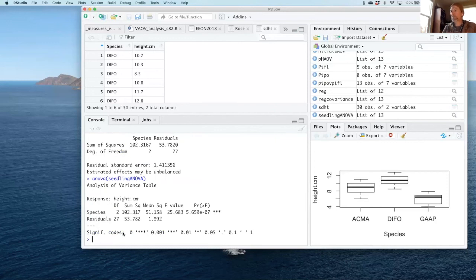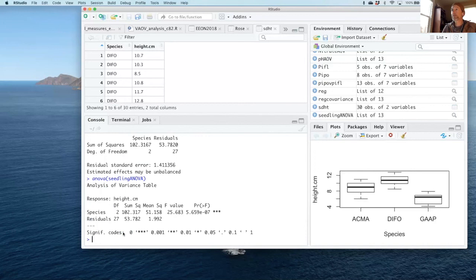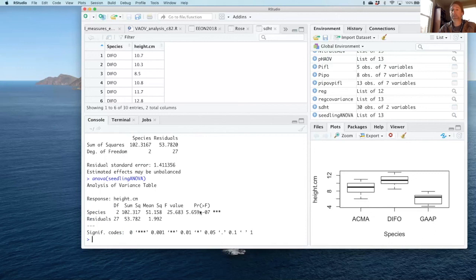So there you have it. That is just a standard, simple analysis of variance in RStudio. If you didn't follow any of this, just rewind the video, go back through. As always, ask questions. If anything about this is hard to read or the text is hard, just let me know.